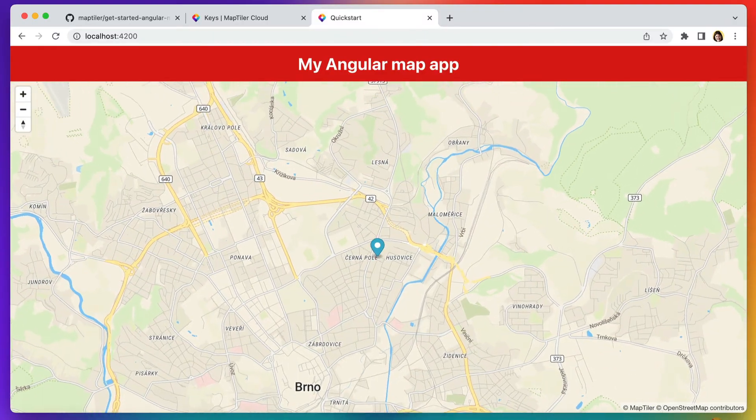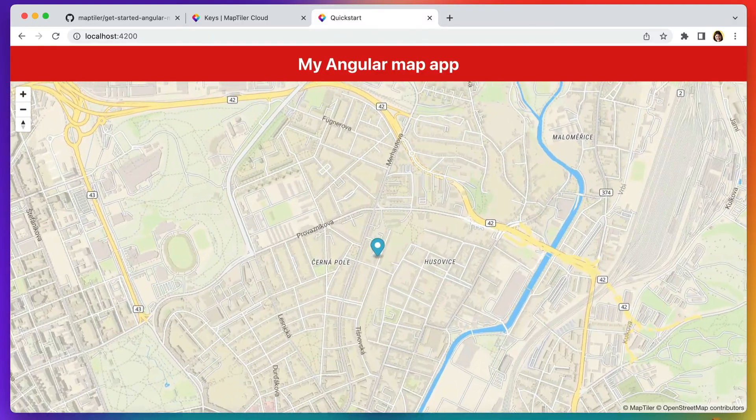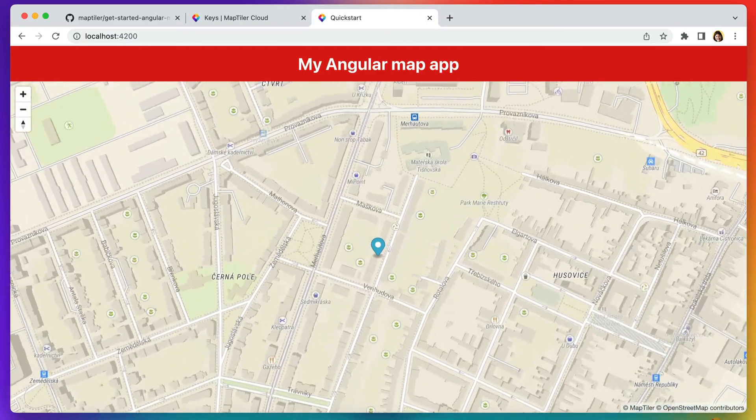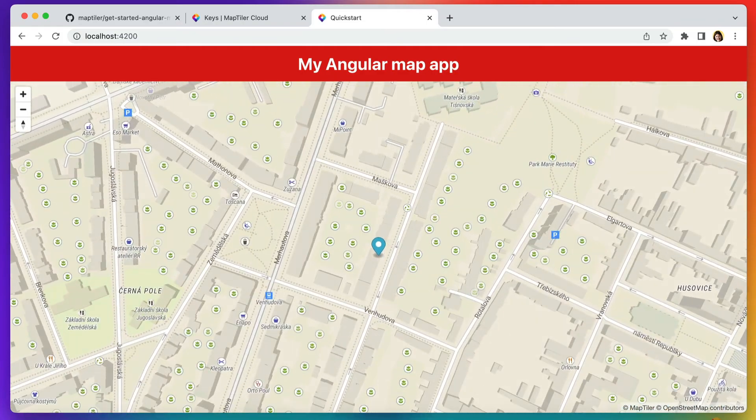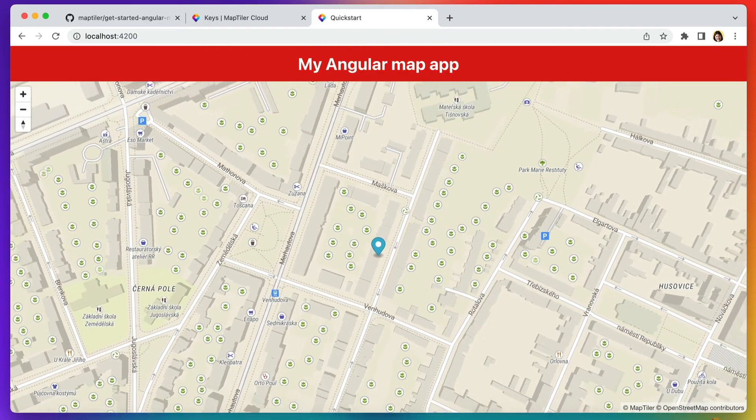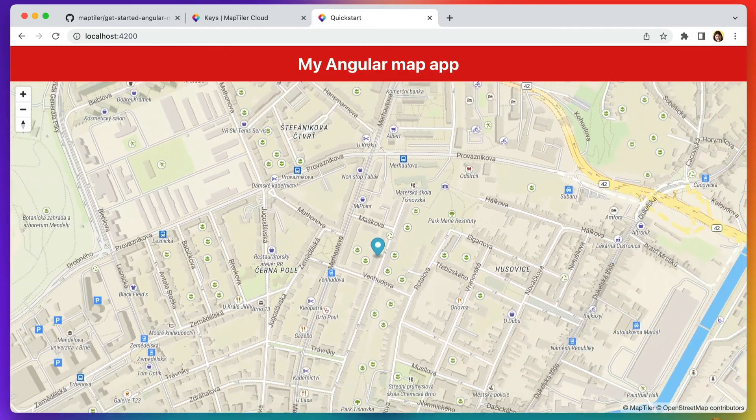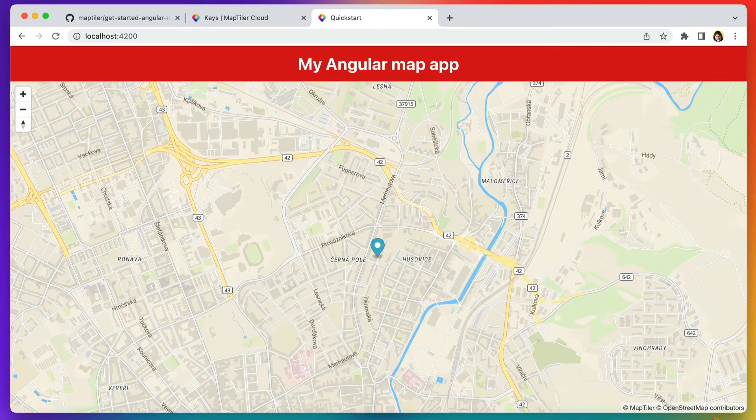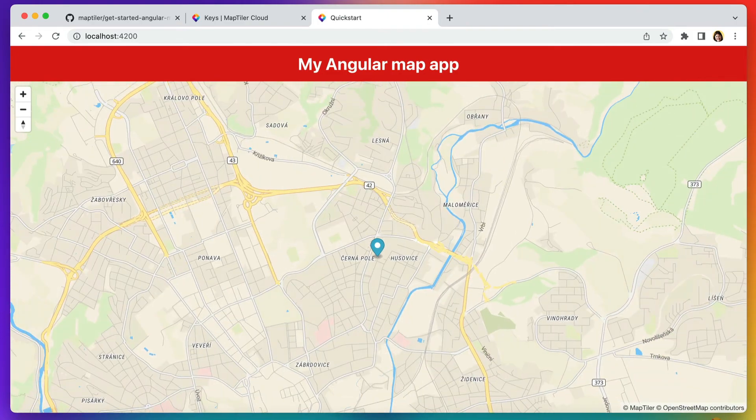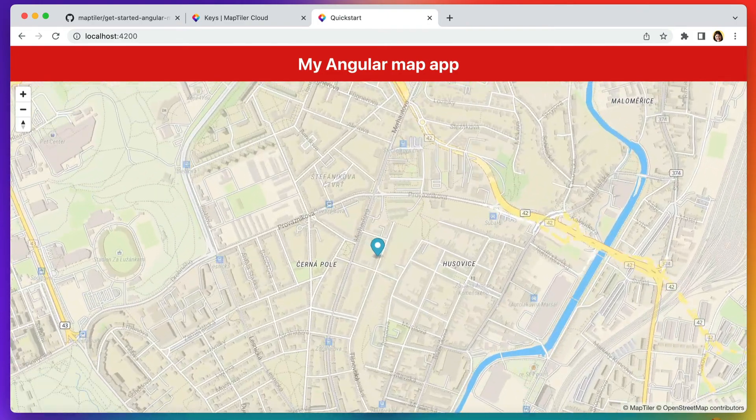And that's it. You've created an angular map. If you found this tutorial useful, please like it and subscribe to our channel for more videos like this. Bye for now.